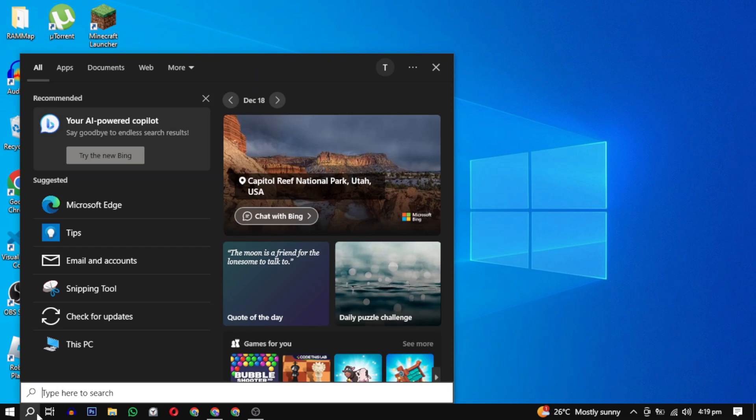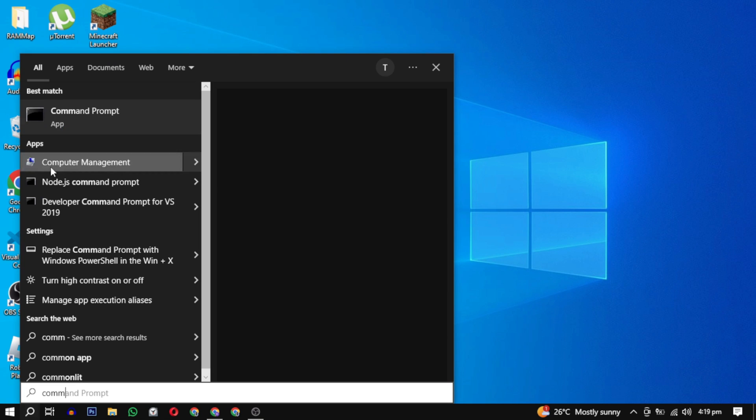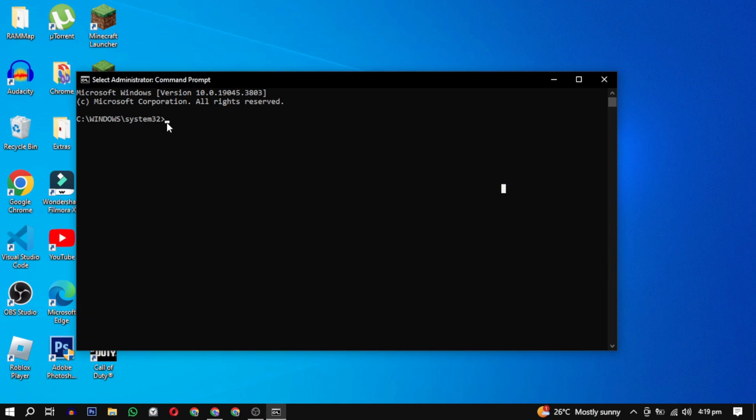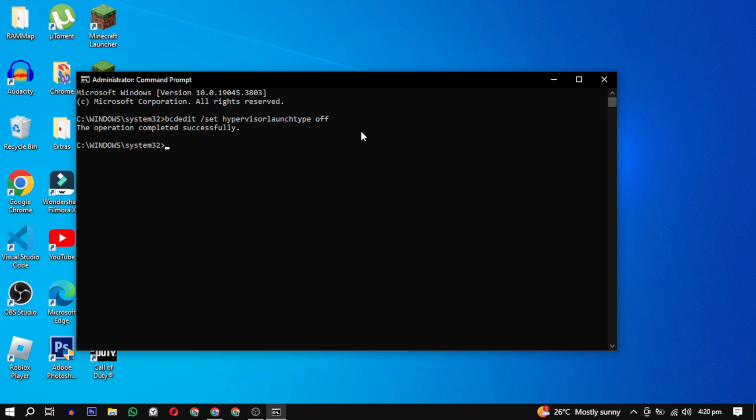Open your command prompt as an administrator and run the following command. I will provide this command in the description. This command will turn off your hypervisor. Turning off the hypervisor may affect the ability to run virtual machines. You can also turn it back on later if you want.